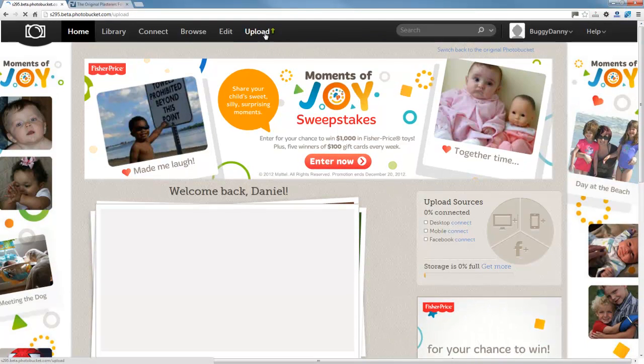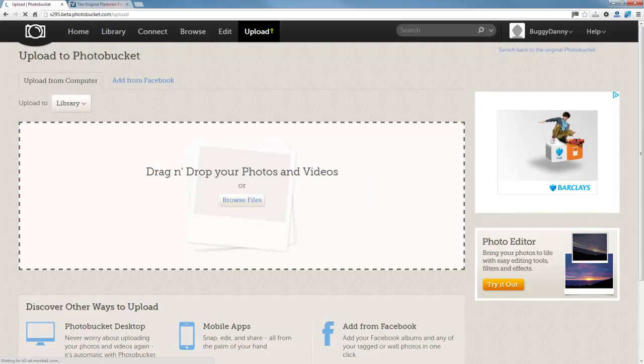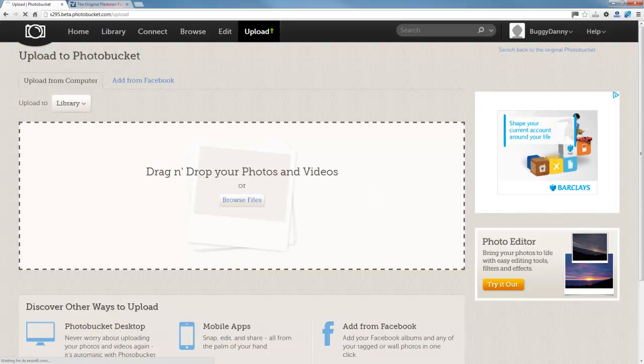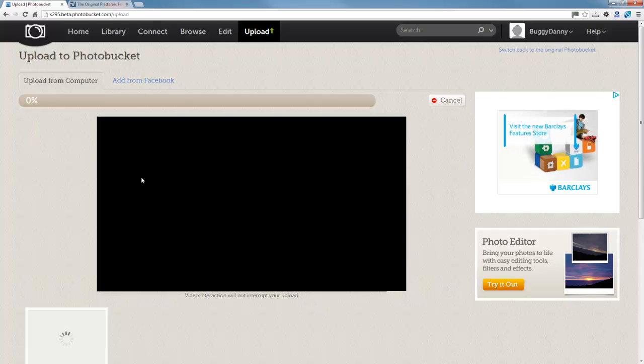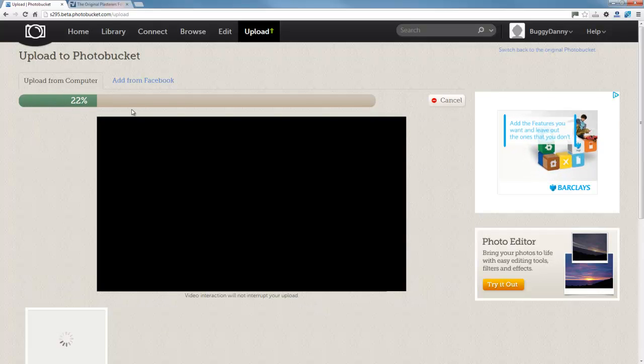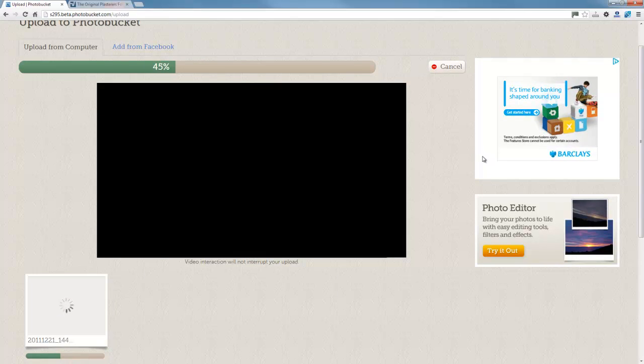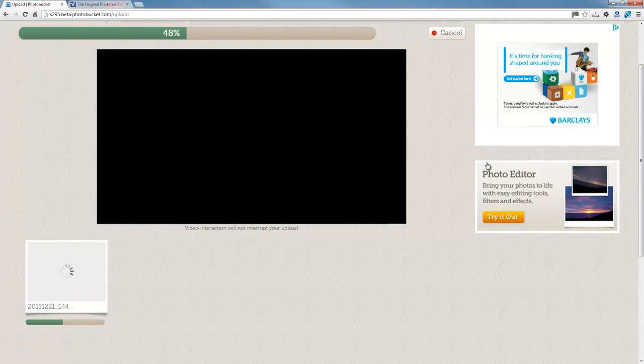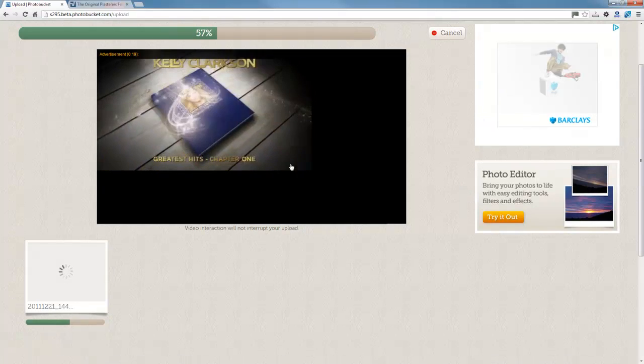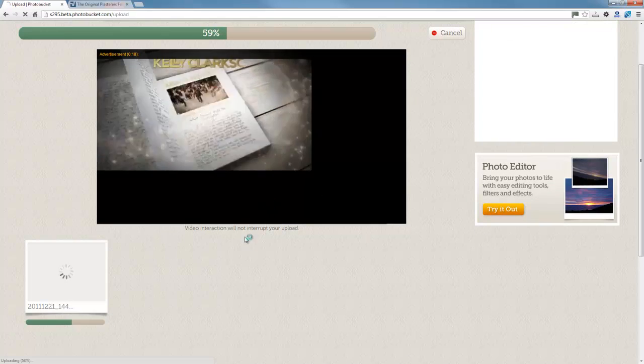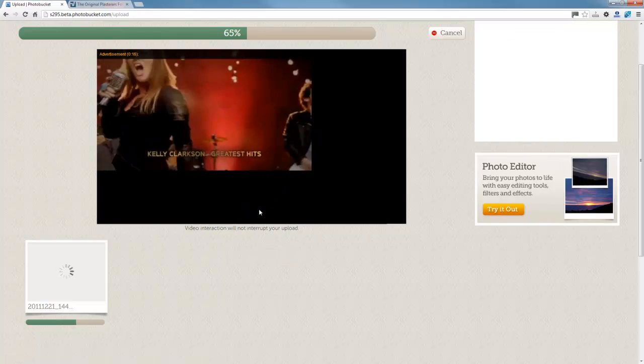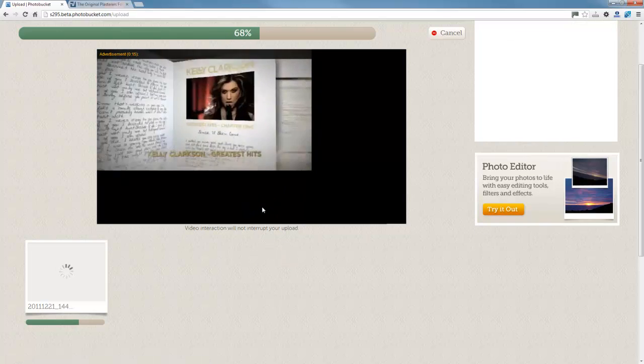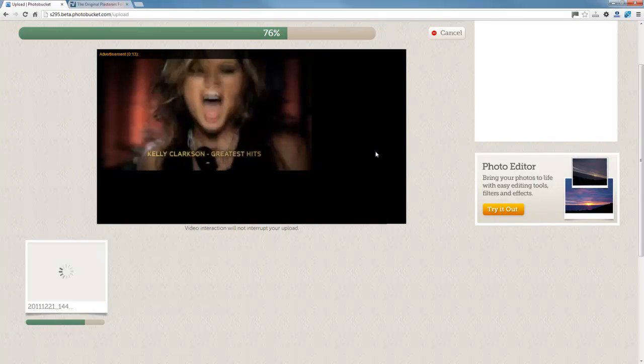Then what you do is you click upload, and then we're going to stick a photograph of my lovely little car. Okay, so there it goes, it uploads very quick. It will try and share a few adverts while you're doing that.